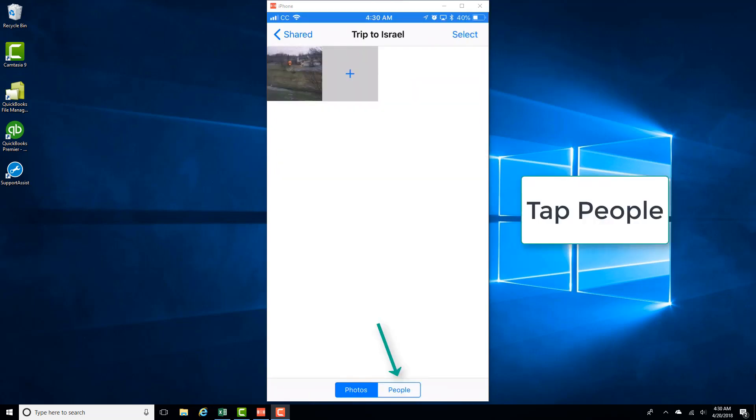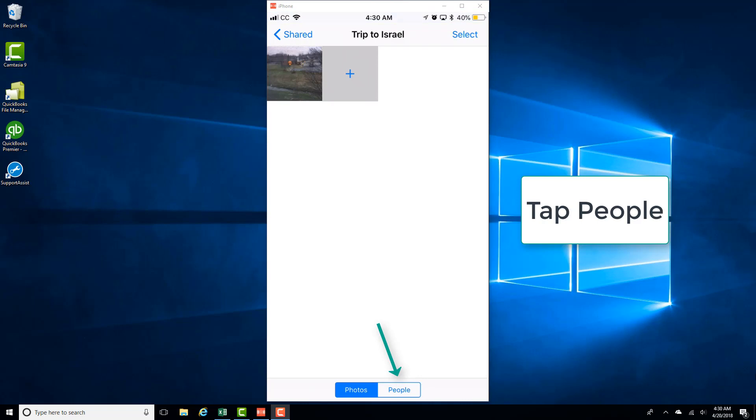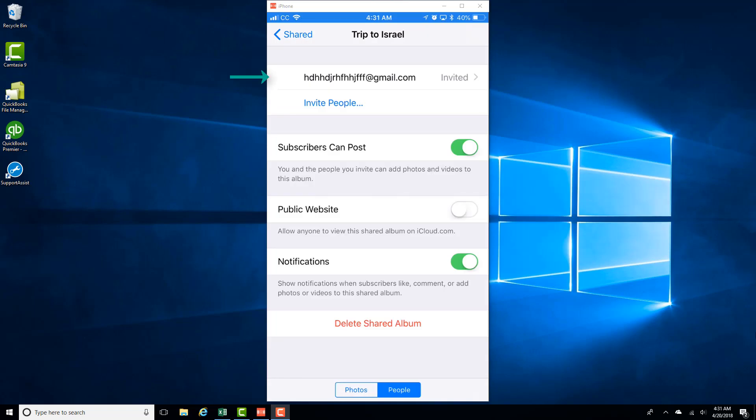And then tap on the tab which says People. And then tap on the email address of the person you want to remove.